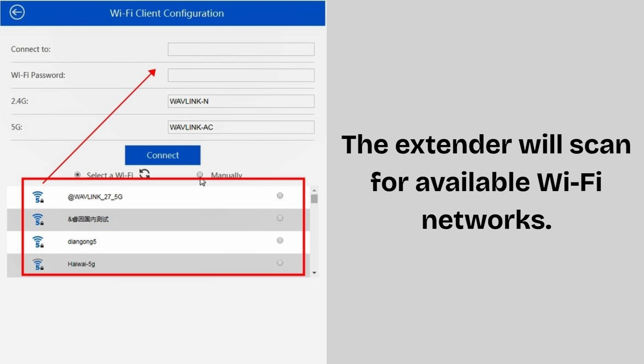Optionally, set a new network name (SSID) for the extended signal, or leave it the same as your main Wi-Fi.